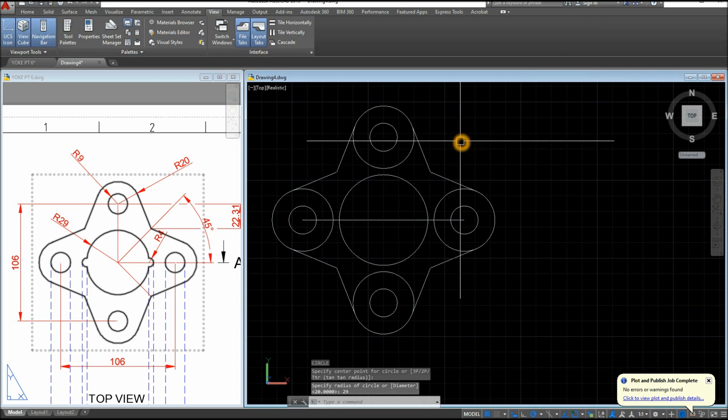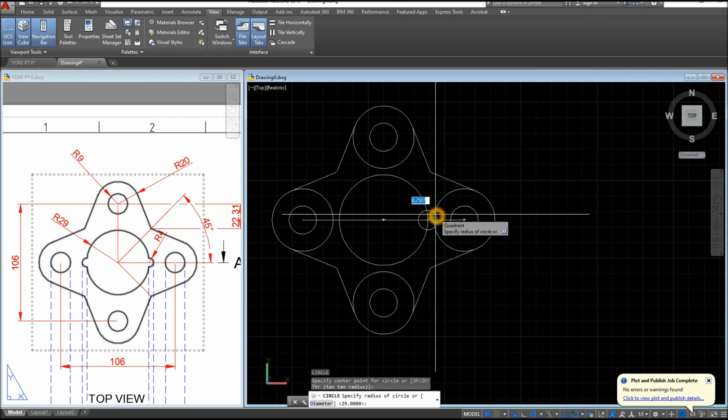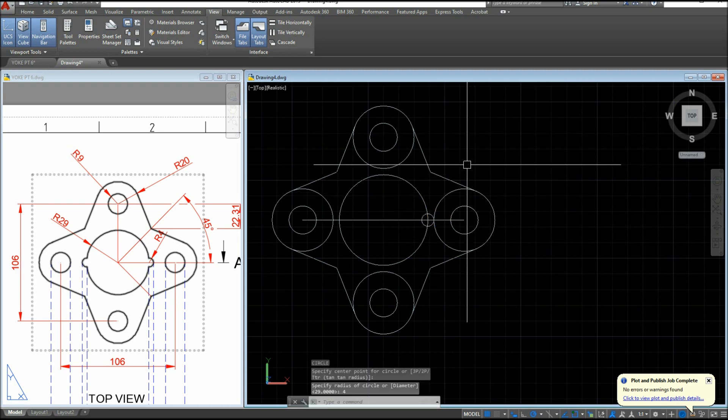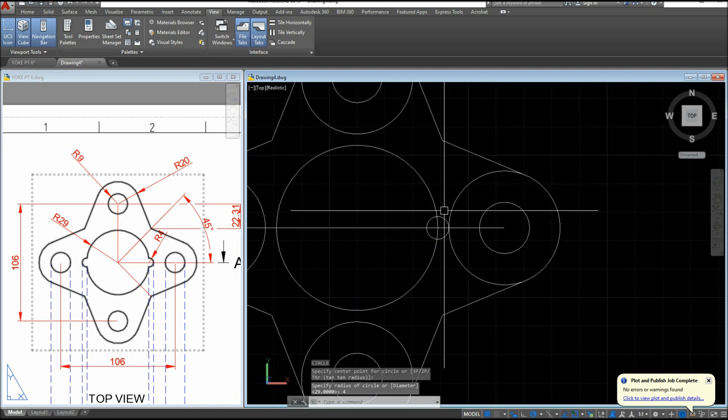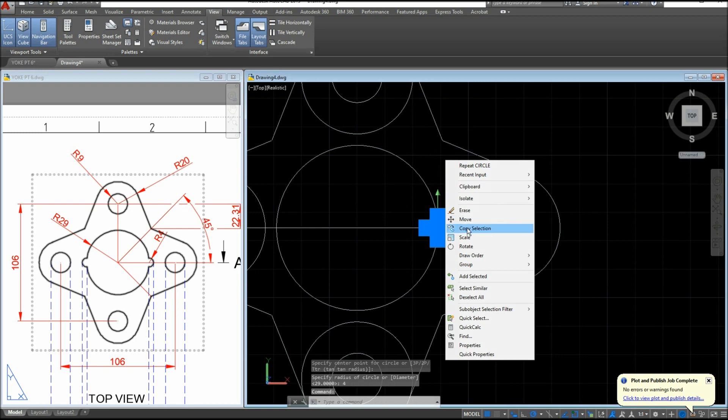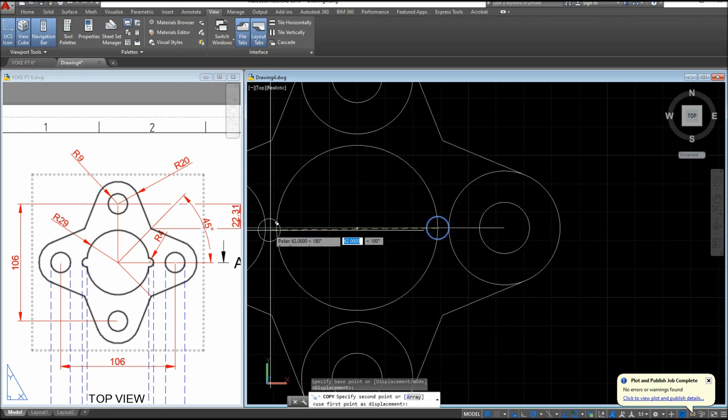Now another circle from the quadrant and enter 4. Another circle, I'm just gonna copy this one, quadrant to quadrant.